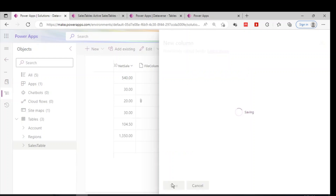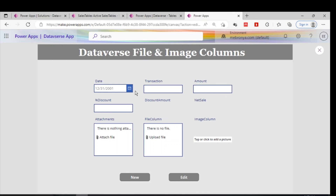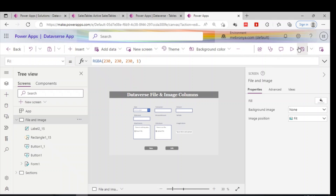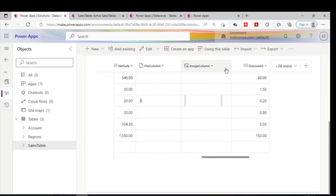After saving, we'll look at how the attachment can be done and reflected in both the model-driven app and the canvas app. In this example, I have connected the same sales table to a canvas app. I have the image column, the file column, and I've also enabled attachment.